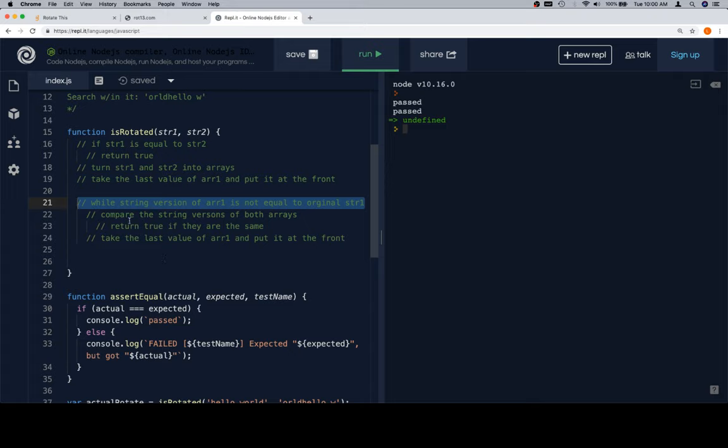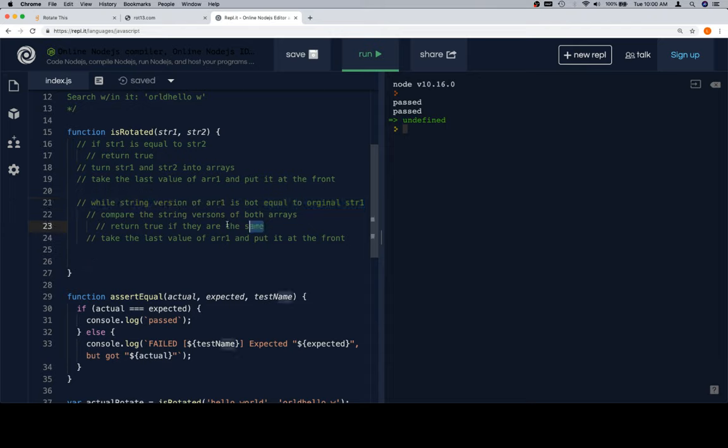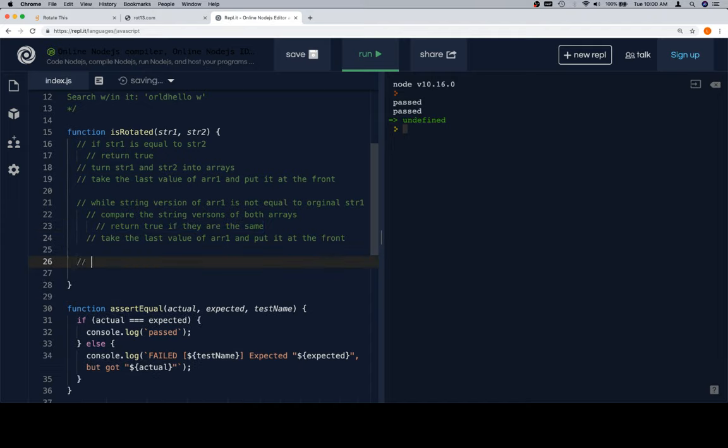This will make sense once we start writing it, but essentially once the while loop completes, we know that they're not rotated versions of each other. So inside of here, they're going to return true if we ever find out that they're rotated, which means that once we get outside of the while loop, we can just return false, because the while loop actually defines a condition for us. It means that while the while loop is running, we could still possibly discover that it is a rotated version of string 1. But once the while loop stops, it's kind of sealed our fate, so to speak. We know that it is not a rotated version, because we checked all the rotated versions of string 1, and we never found it equal to string 2.